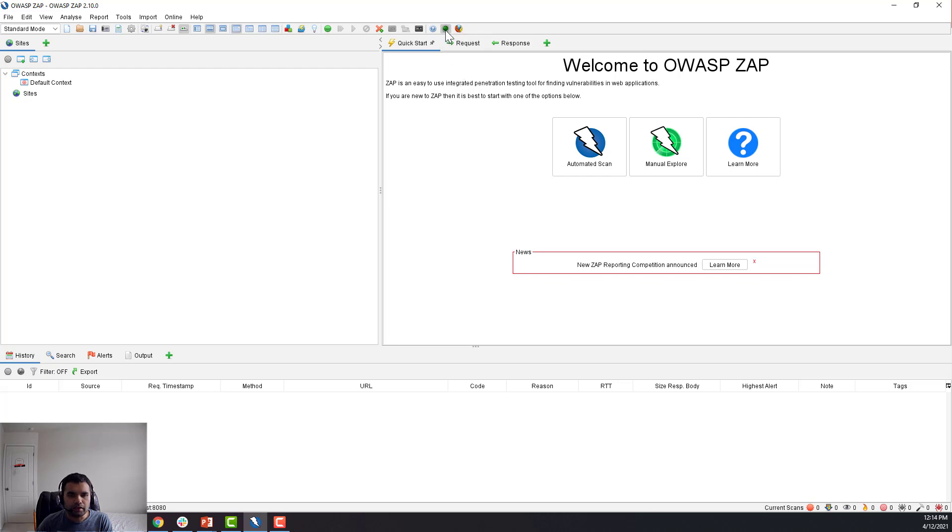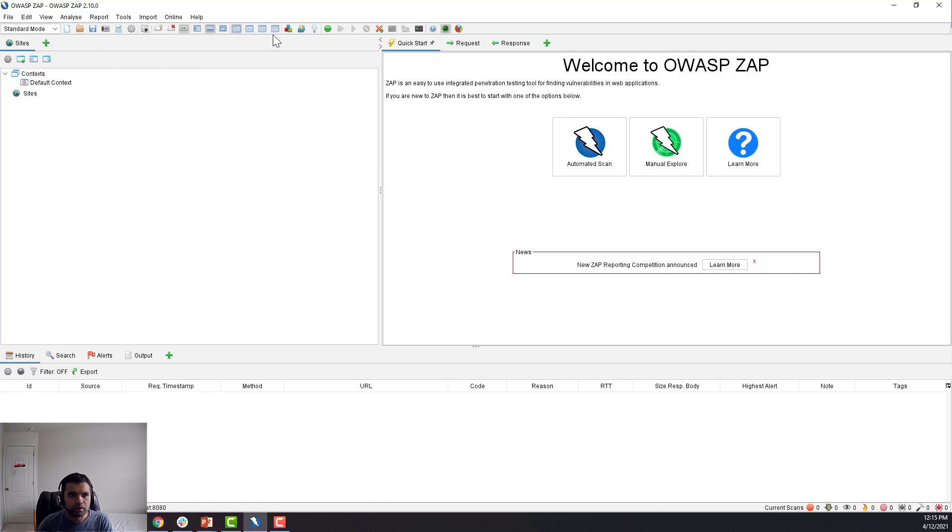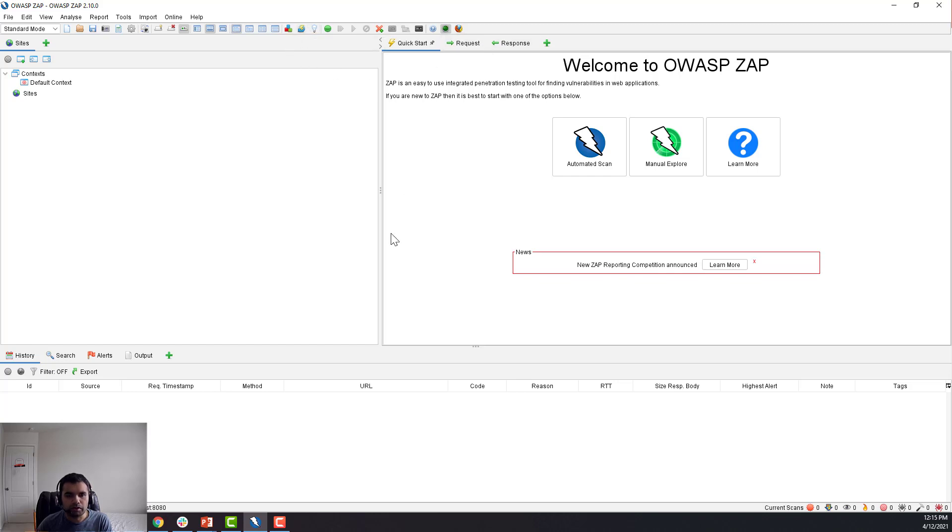Now this is the HUD for ZAP. So right now it's enabled. You can easily disable it by just clicking on this button, and what you want to do is you have all this control—like if you want to turn on the intercept, you want to show enable fields, and all of this feature will be available right through the browser.